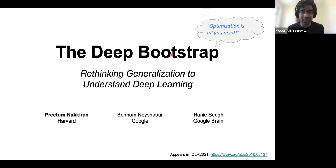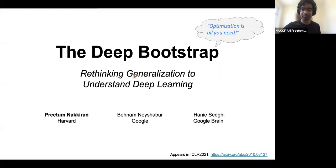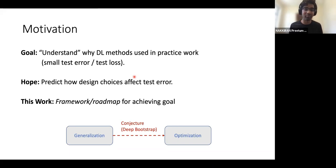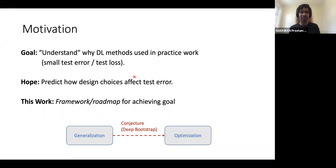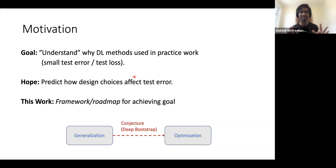I'll be speaking about the Deep Bootstrap Framework, which is a different framework towards understanding generalization in deep learning. The motivation is to understand why deep learning methods we use in practice actually work — meaning they give us functions with small test error — and we hope such understanding can help us predict how design choices like architecture, learning rate, or optimizer affect what we care about.